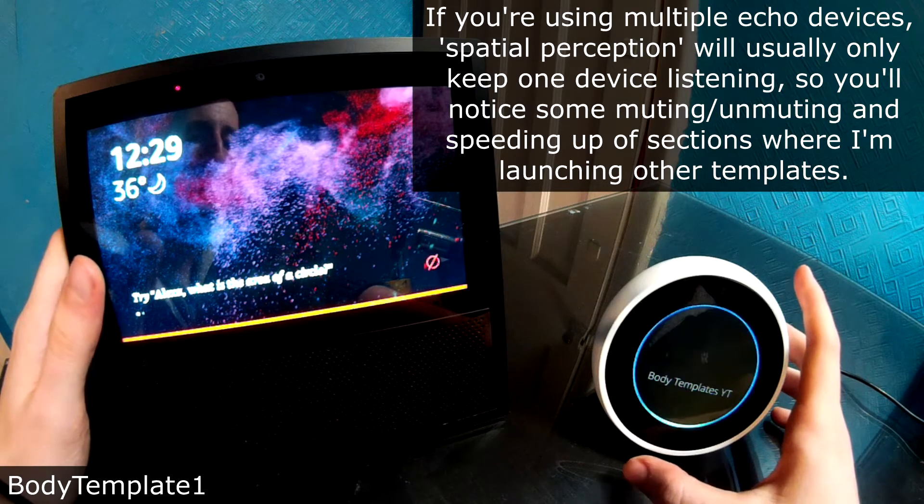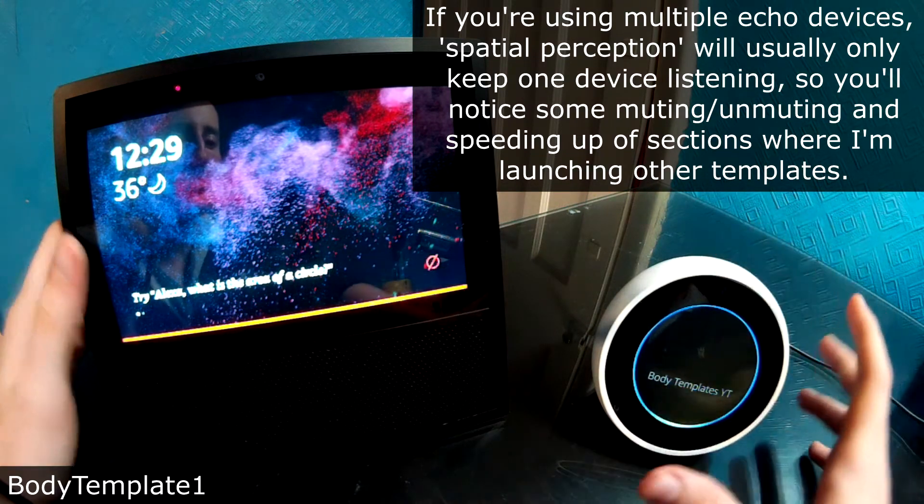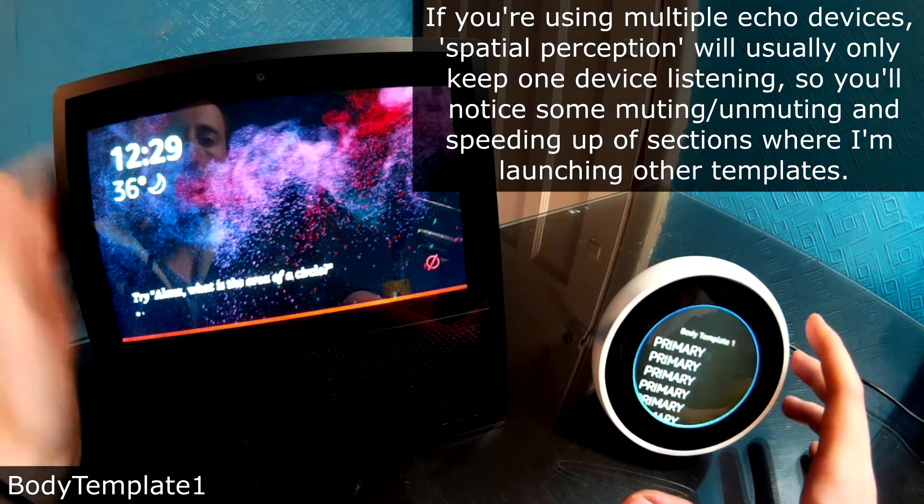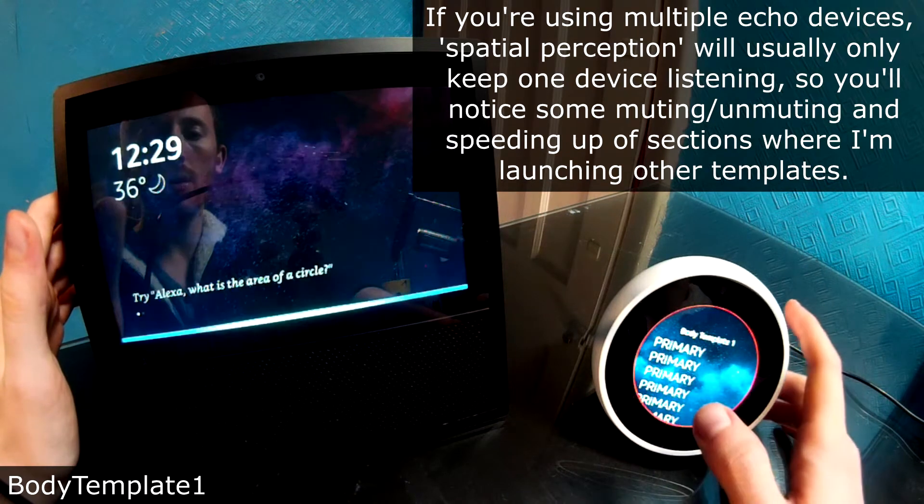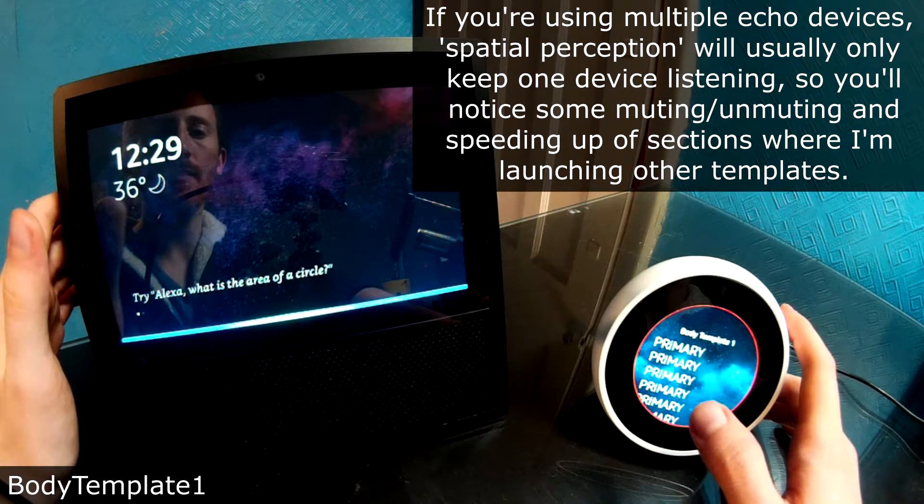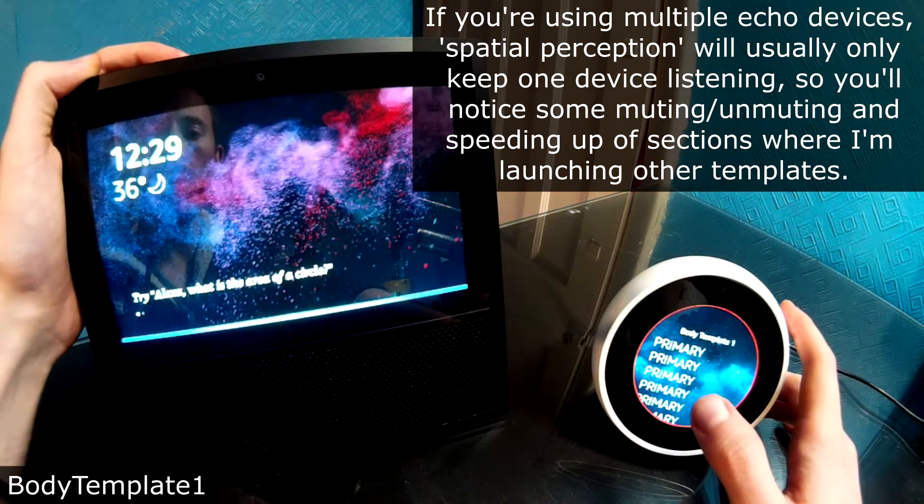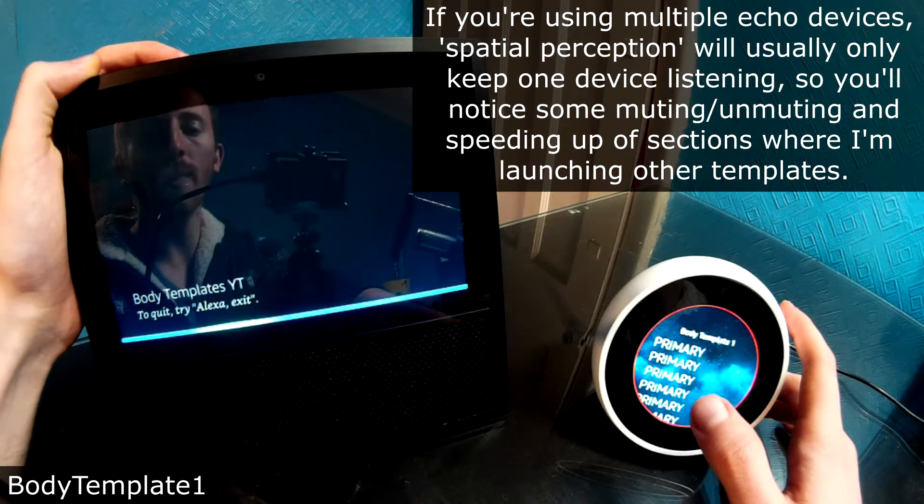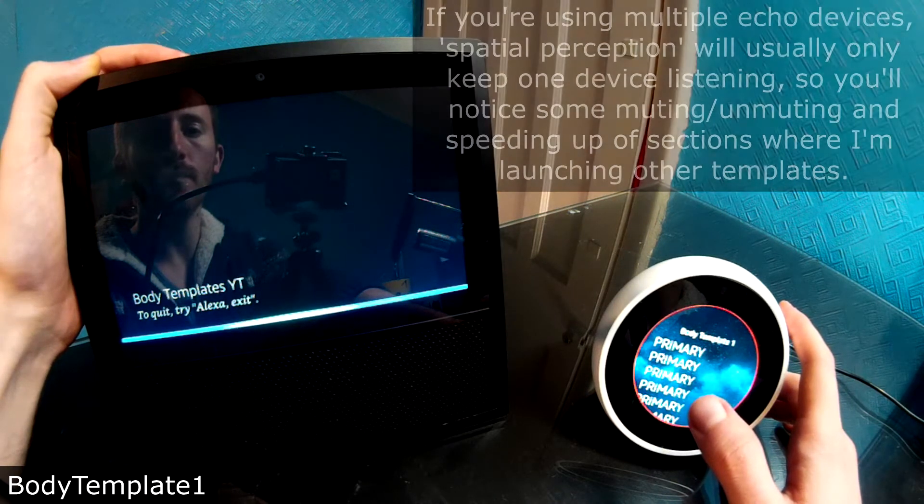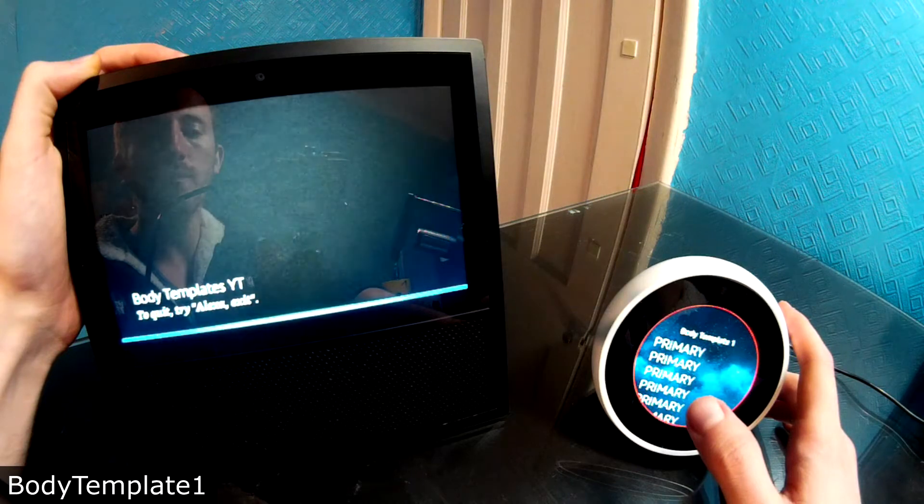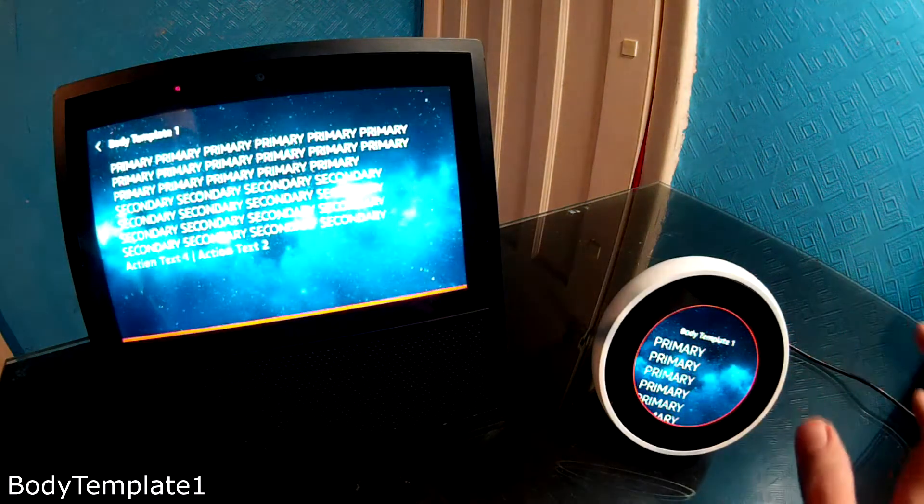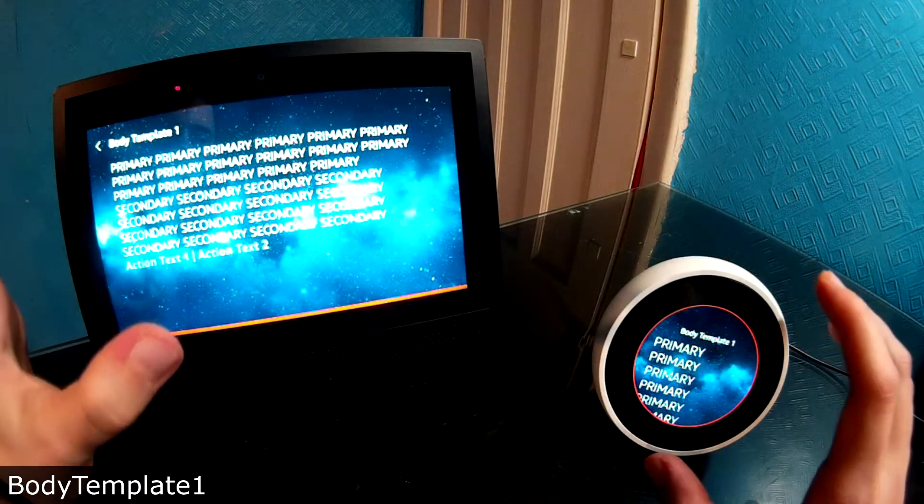Alexa, show me body template one. Rendering body template one. Alexa, open template examples. Hi. Alexa, show me body template one. Rendering body template one. Cool. Right. They're both muted.